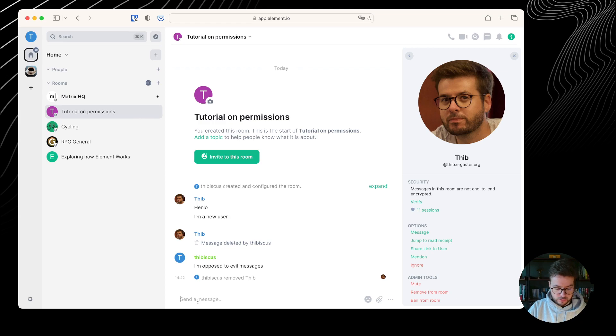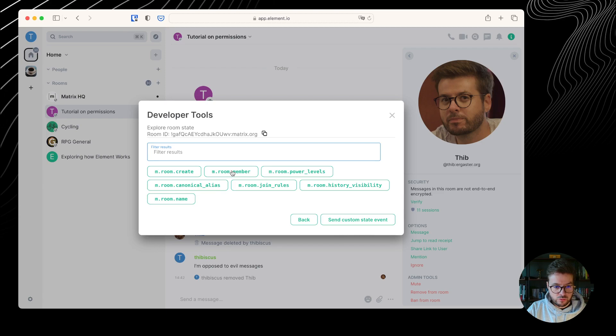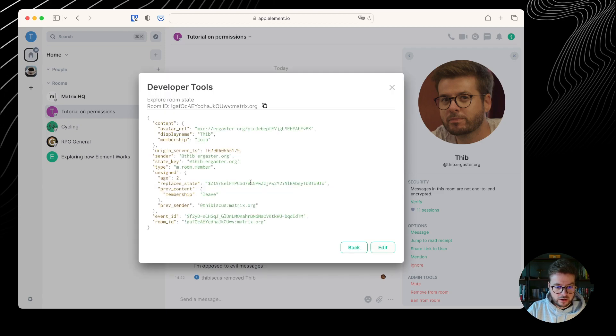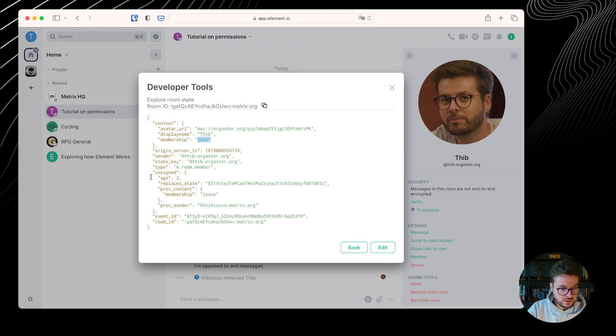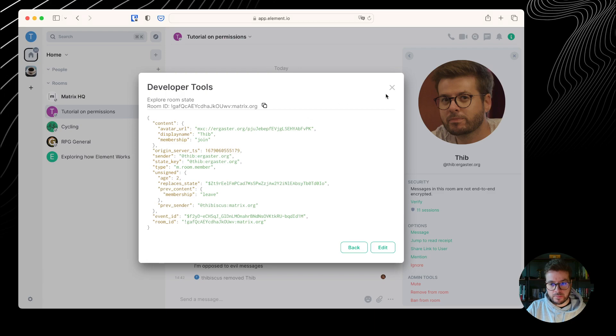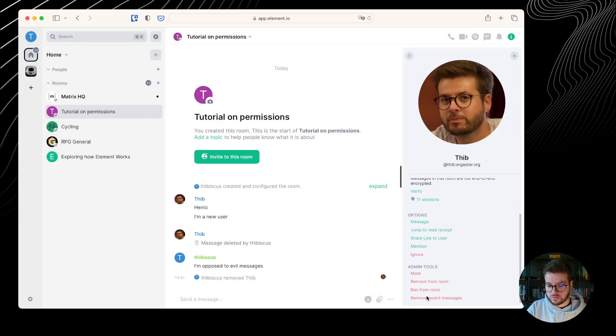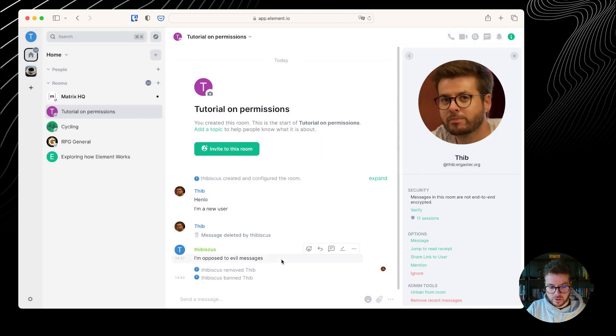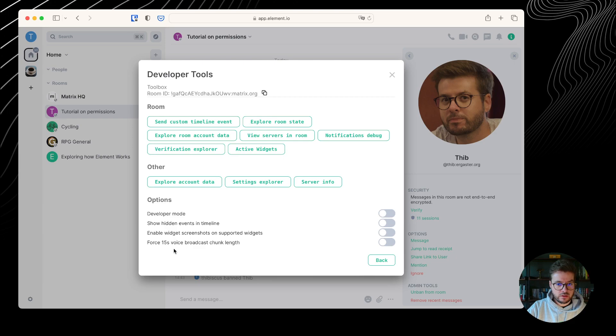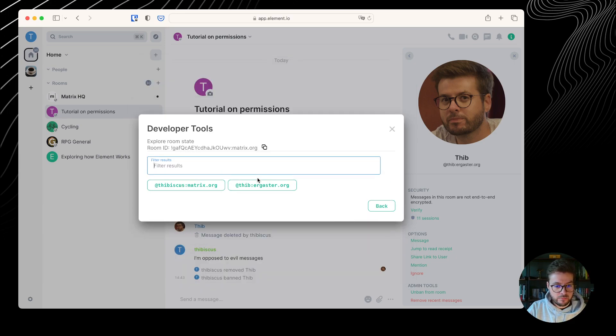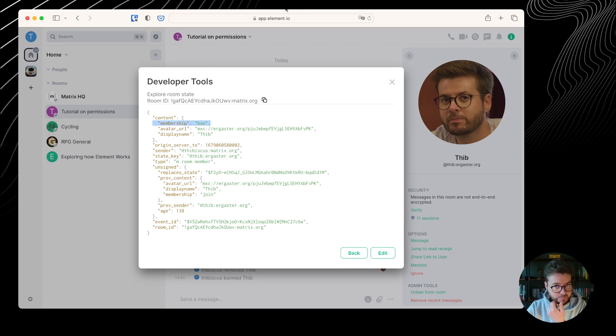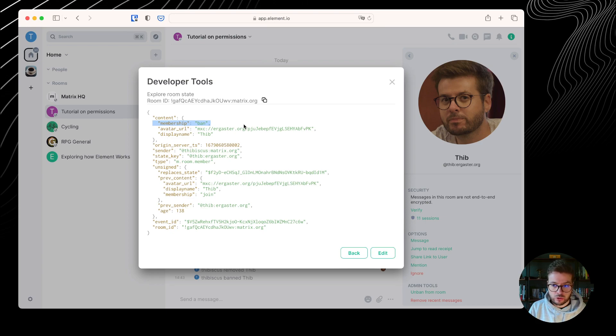I can go back to the dev tools, explore the room state. If I go to the member, I can see that the membership has changed to ban. This is useful because the room is going to remember that the user was banned, and if they want to join back, this state event is going to say no, you are not allowed to join, you are banned.